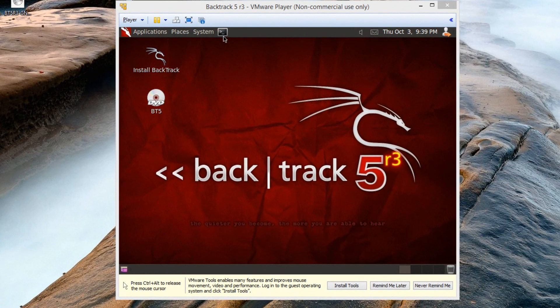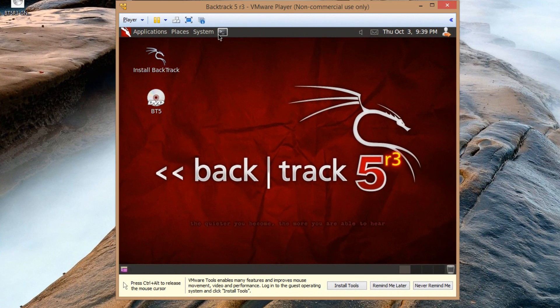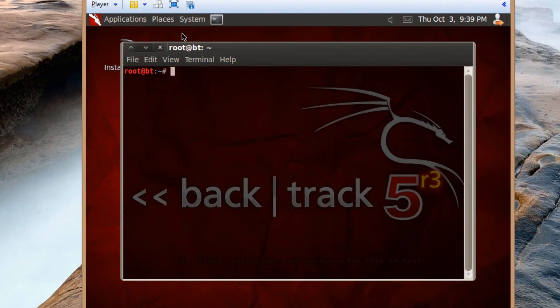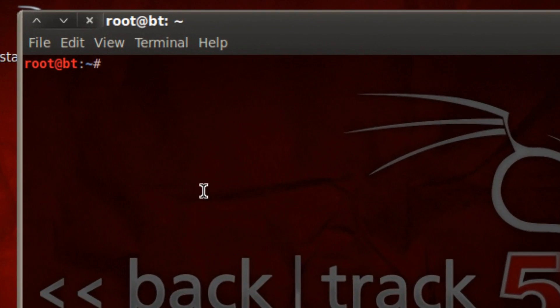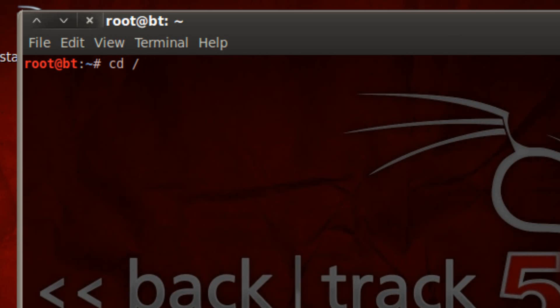The first thing we're going to need to do is click in the terminal or launch the terminal. Now we're going to want to go to the root directory. To do that we're going to use the cd command for change directory, hit space and use the forward slash. The forward slash is the root directory. We're going to hit enter and now we're in the root directory.